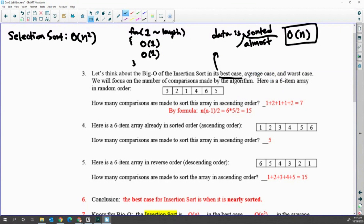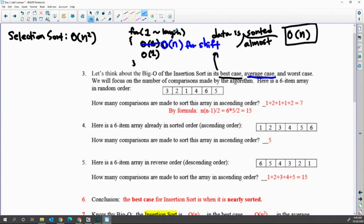The average case is O(n²), because each pass you are comparing with previous values until you find the correct position. The number of shifts each time means inside an O(n) outer loop you have O(n) shifts — giving O(n²) for the average case. The worst case is reverse order data, which gives the maximum number of comparisons and shifts — still O(n²), but the constant factor is maximized.